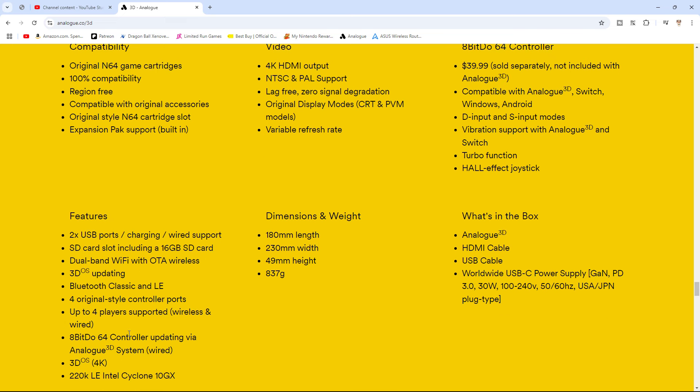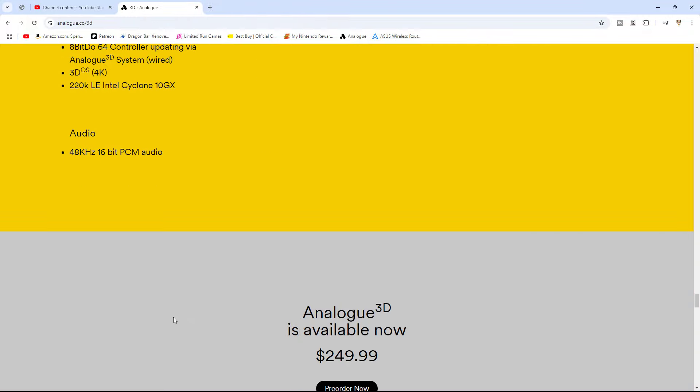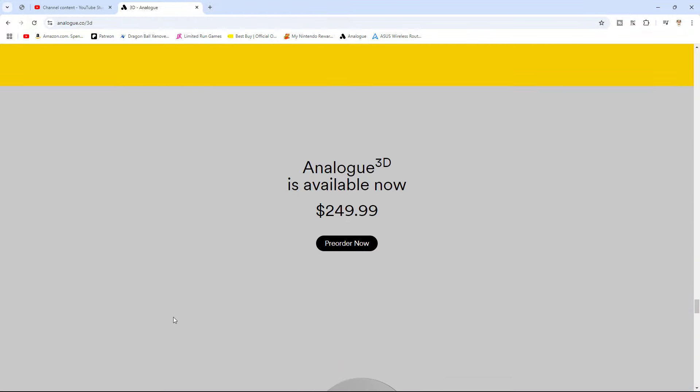The one thing it doesn't mention here is whether or not it supports transfer packs or the memory packs or memory cards. I would assume it does, but if it doesn't I hope they give you a way to transfer your memory pack images, if you know how to dump them, which I do because I have a dumper to your analog. That's what I'm hoping because it does not mention it anywhere on here. But it is $249.99.